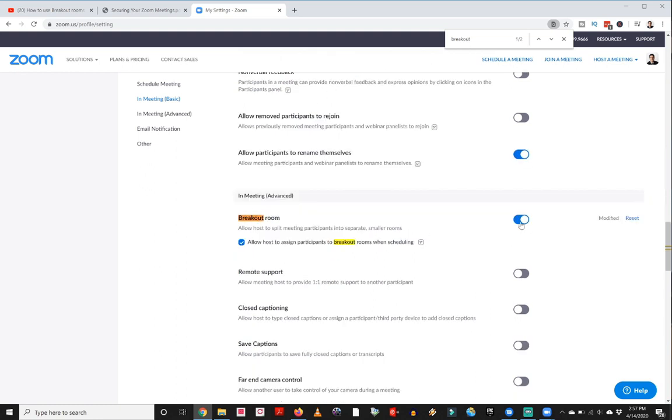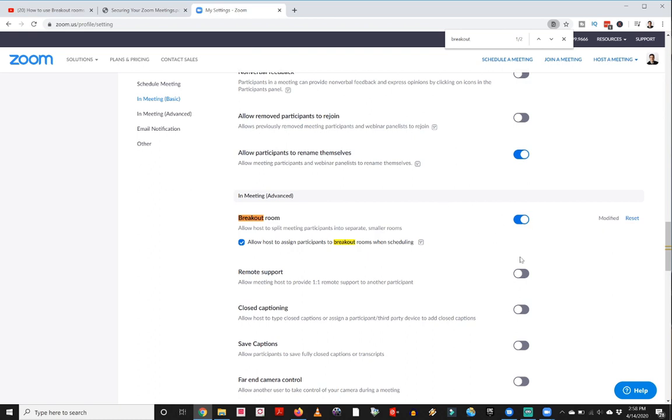And you should have a little slider here that might be turned off. You need to make sure that that is turned on and allow hosts to assign participants to breakout rooms when scheduling, you're going to want to check those items as well. If you've got that switched on, then you are ready to go to use breakout rooms. And you can go ahead and schedule or host your meeting.